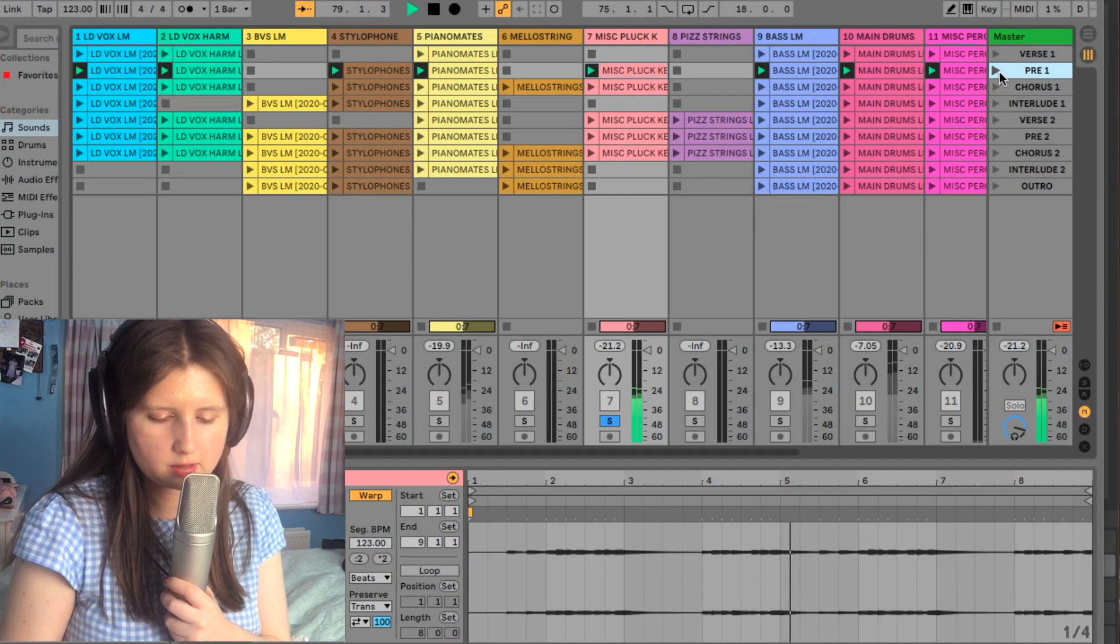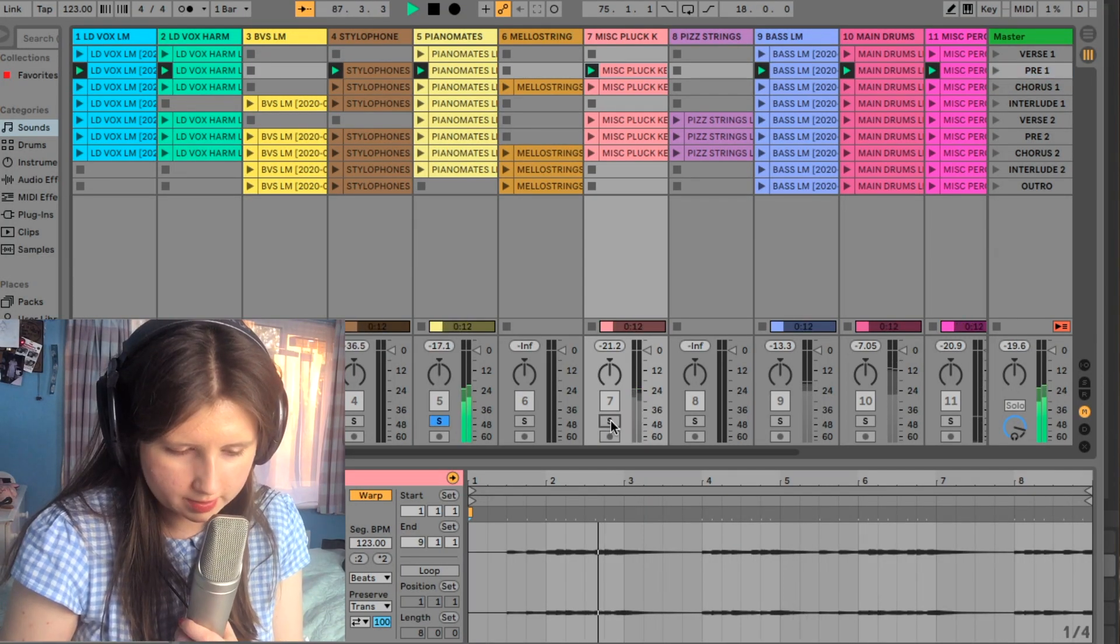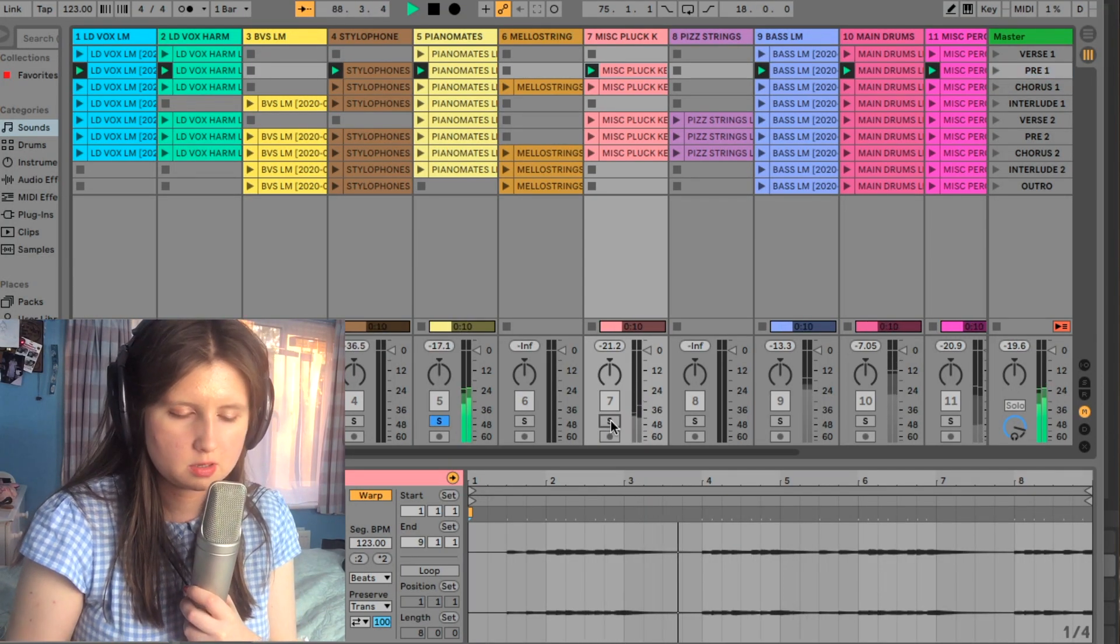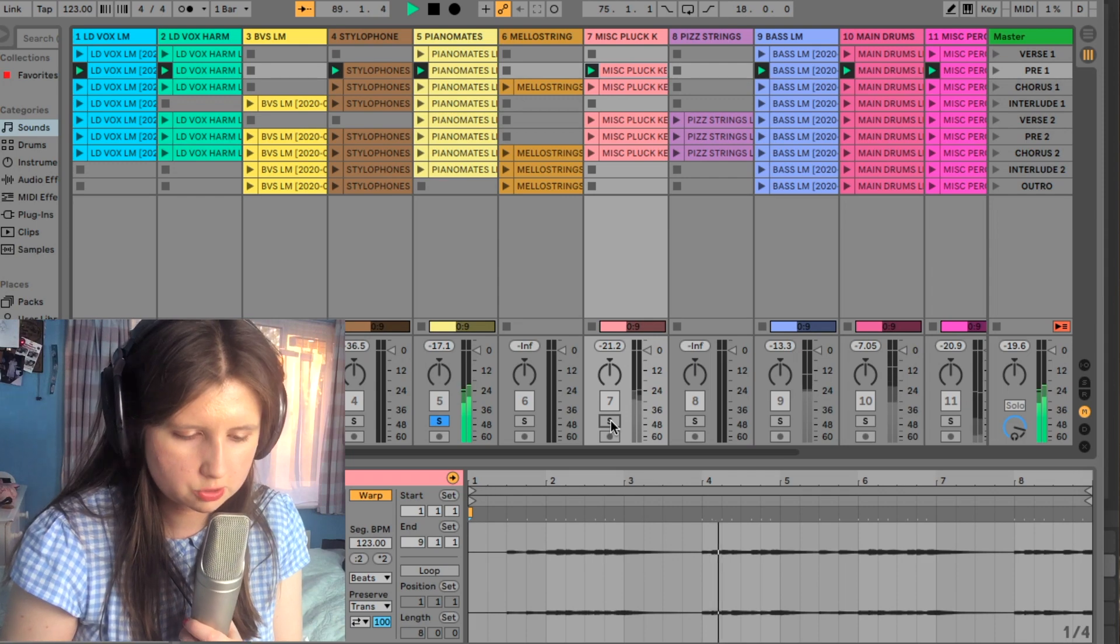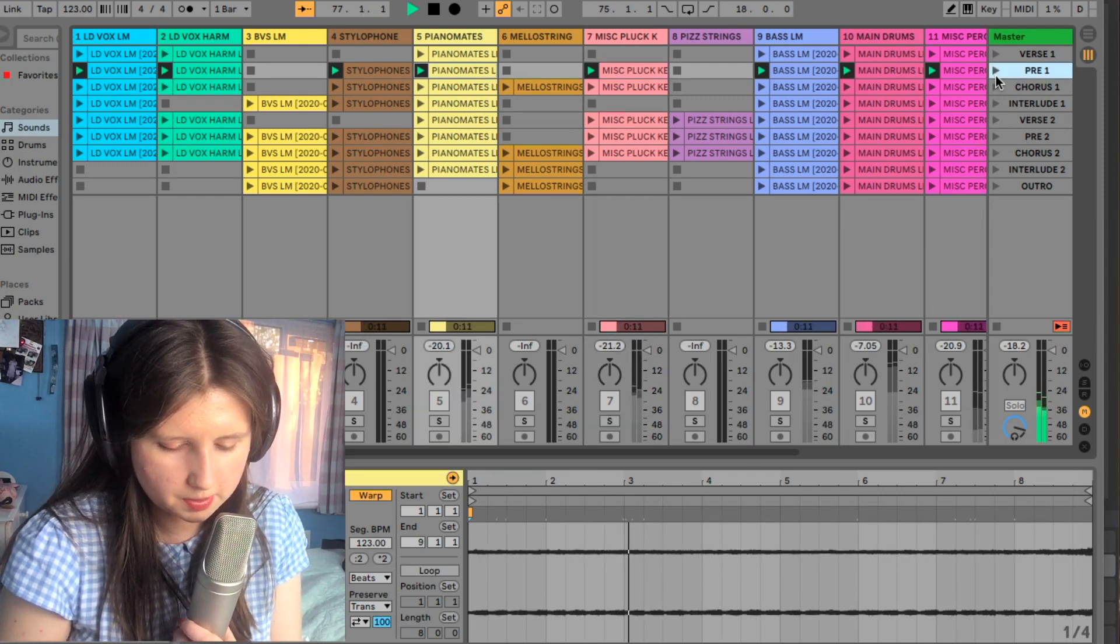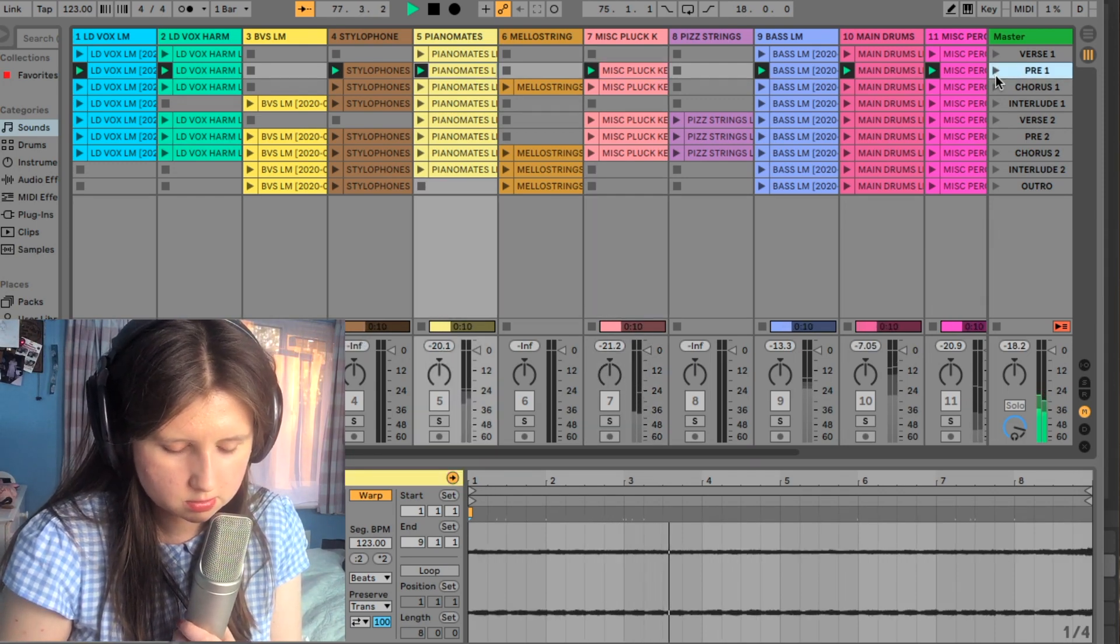Celesta and music box together. Swelling piano pad which kind of happens almost throughout the track. So in the pre-chorus you've got these backing vocals.